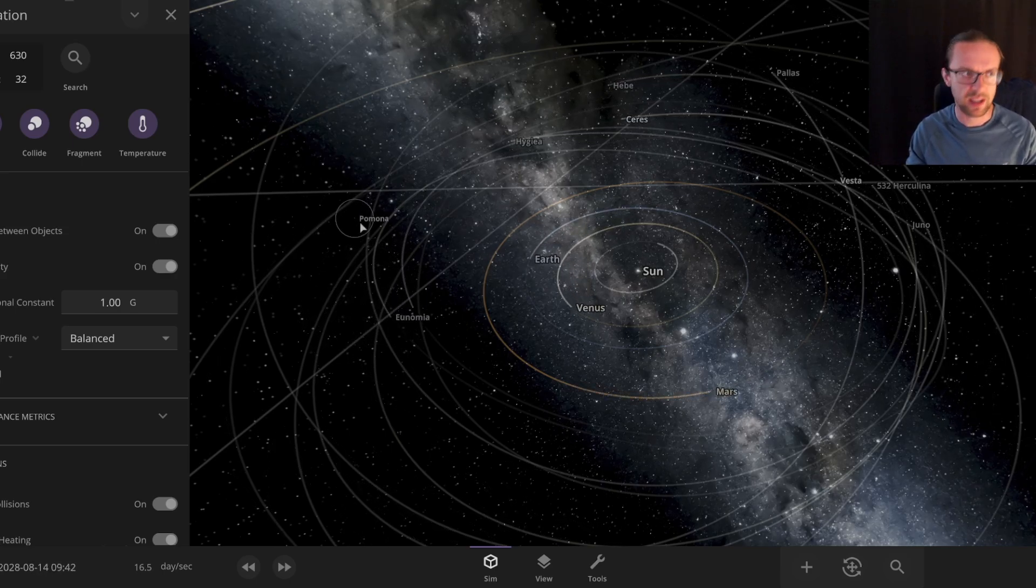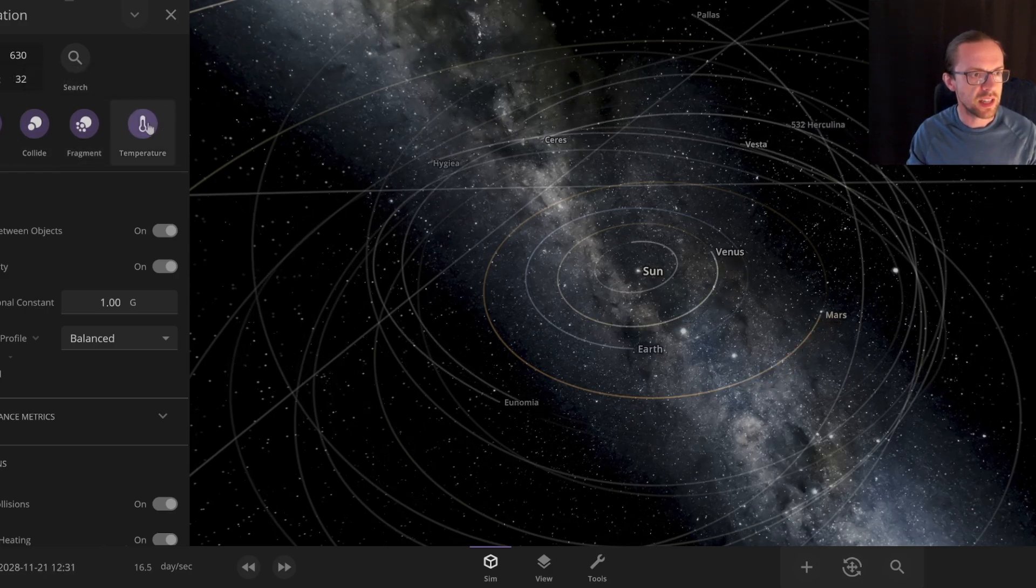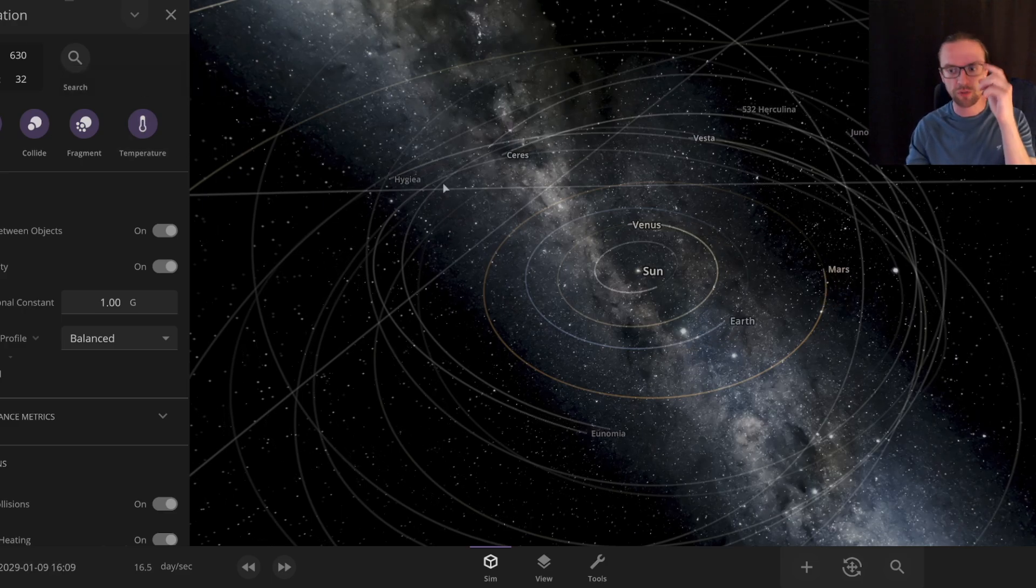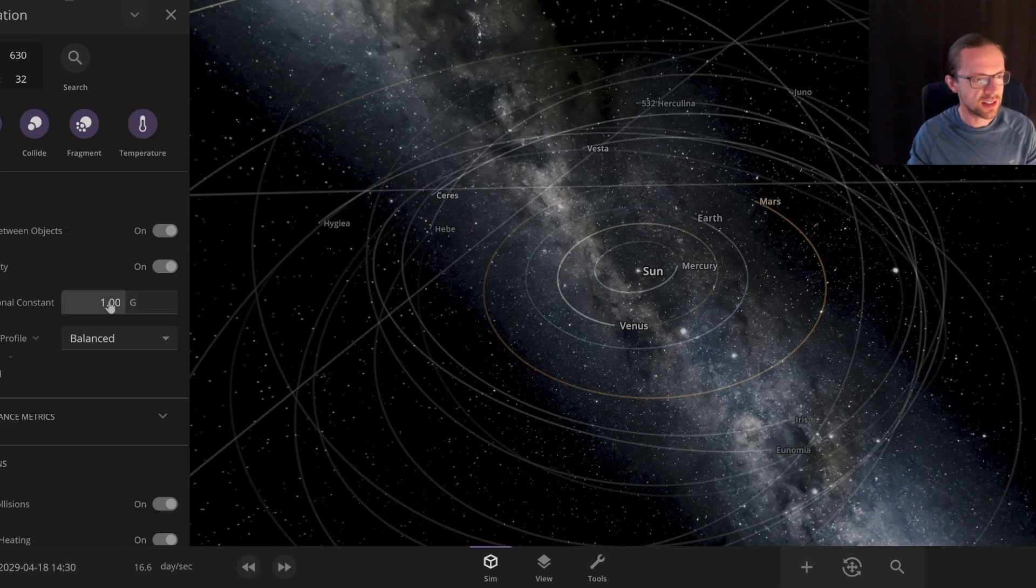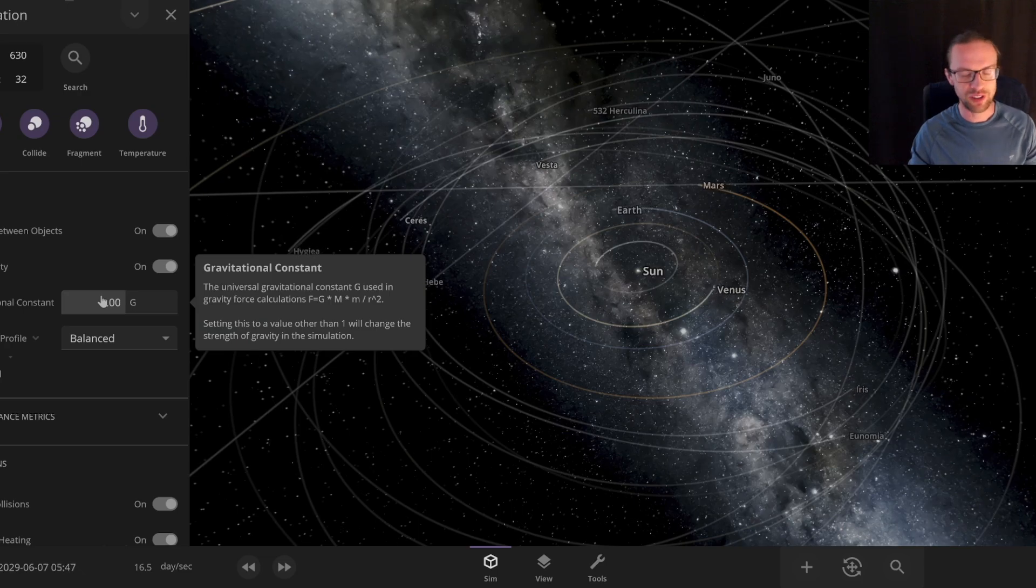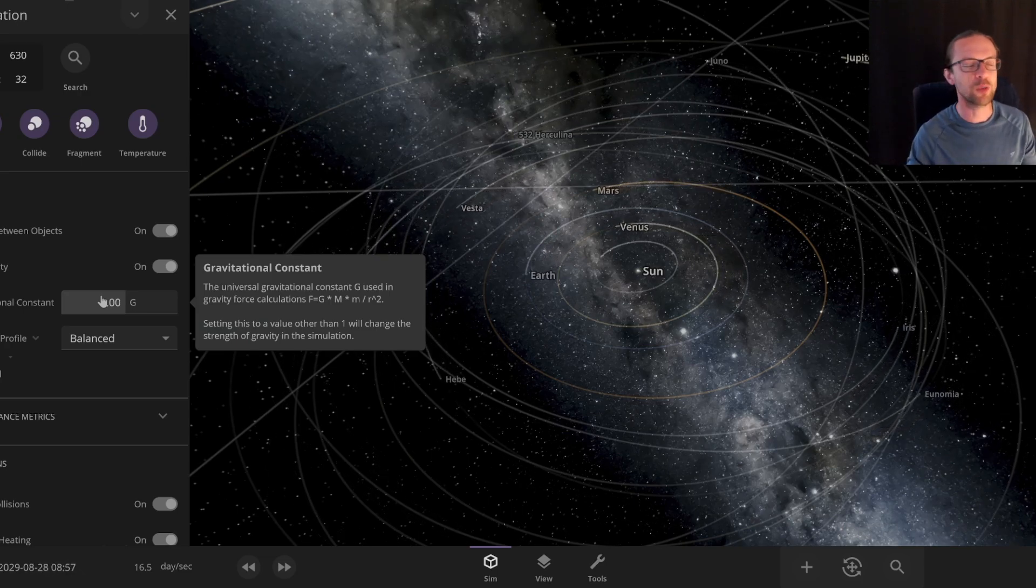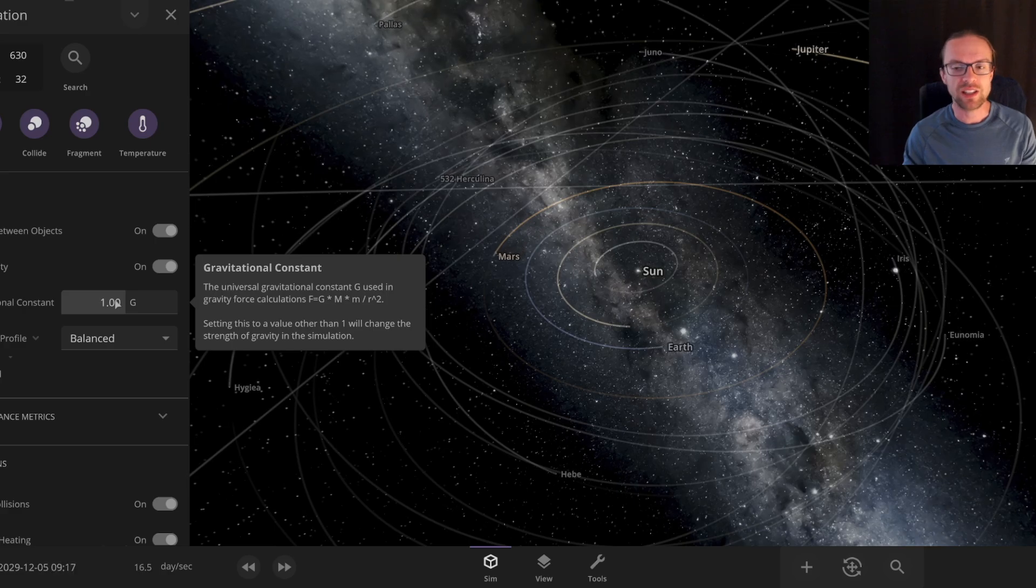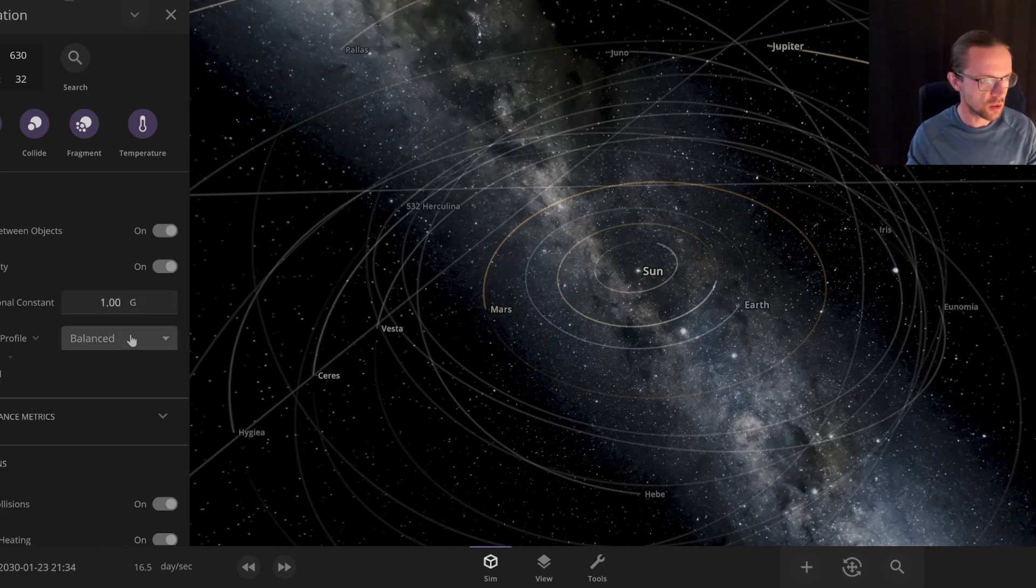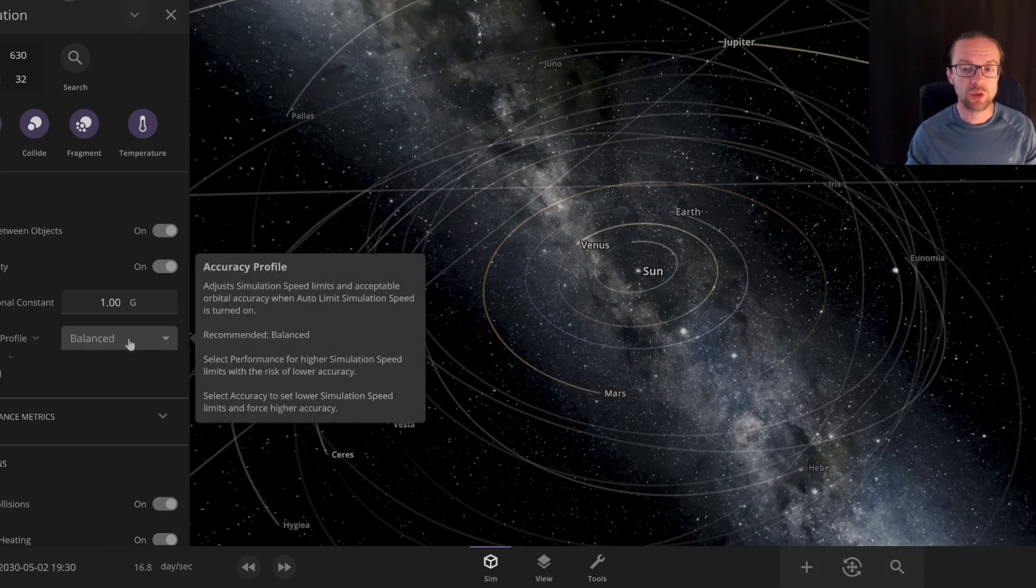We have some settings where we can enable the gravity, collisions, fragmentation, and also the temperature. We can change settings, but you cannot observe a solar system with a different gravitational constant since it's a constant, but you can change it and see what happens. We will do this in the next videos.